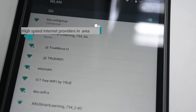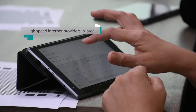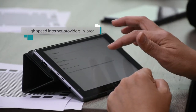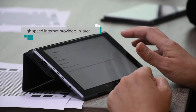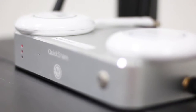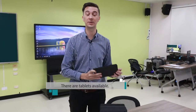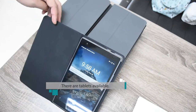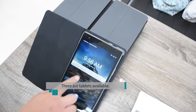High-speed internet is available in the classroom, including Wi-Fi, to facilitate this technology. Students can present within the smart classroom using any e-device. Tablets are available for all students in the smart classroom, including an iPad Pro for the lecturer.